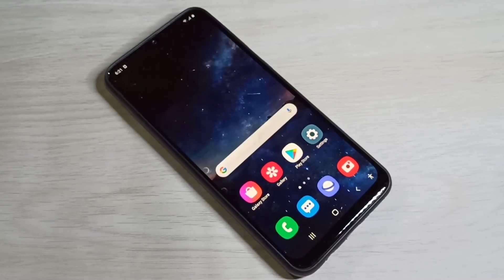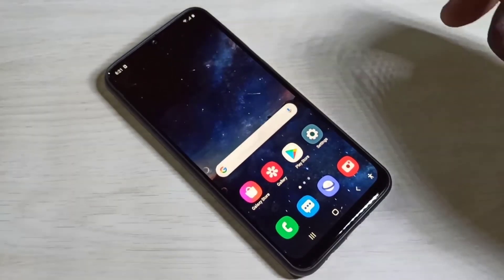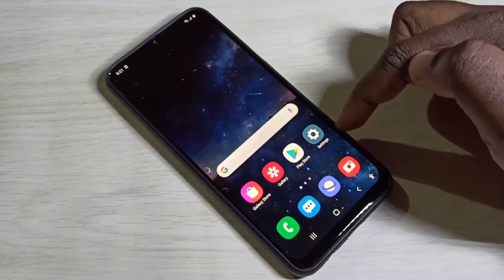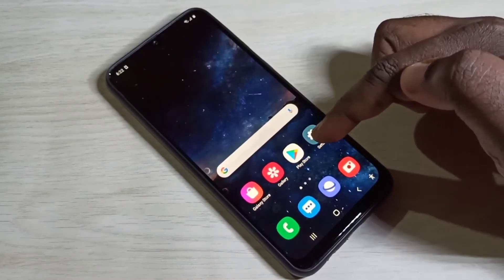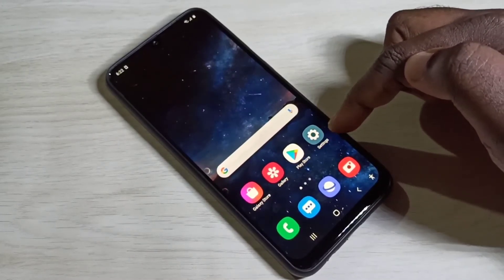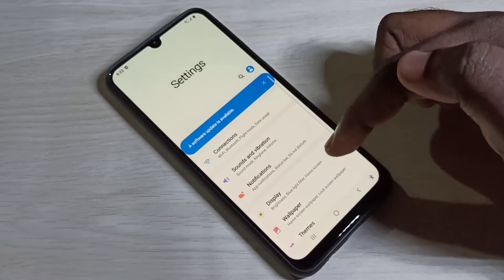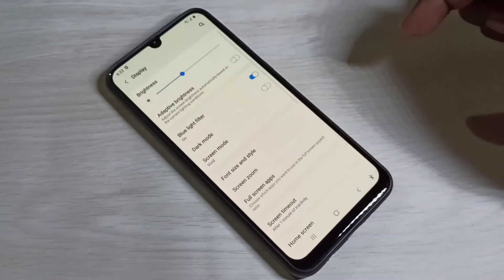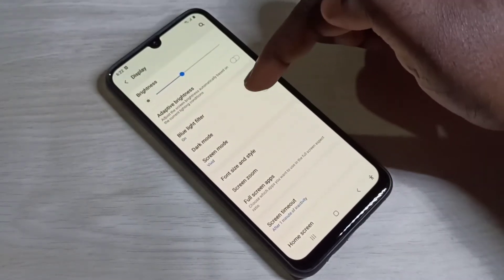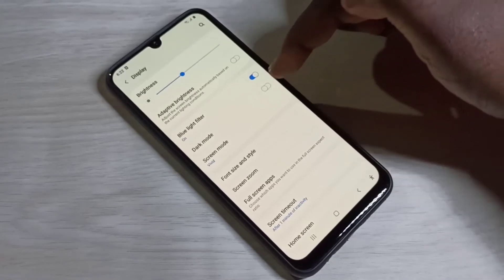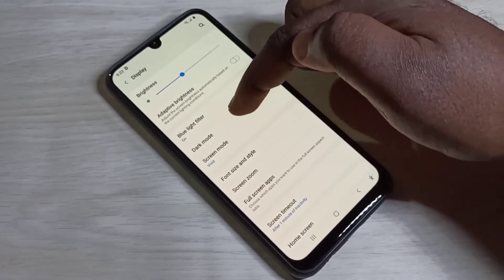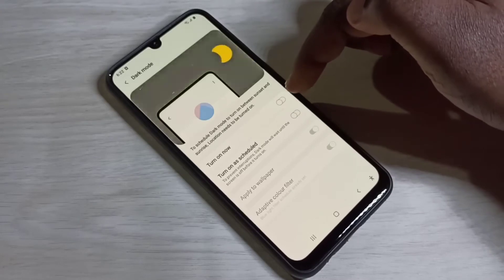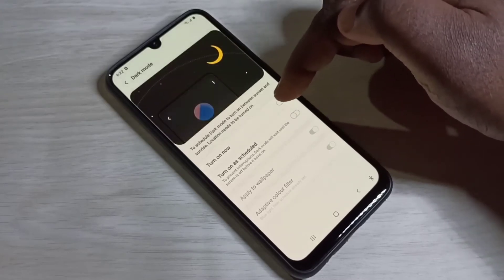This video shows how to enable or disable dark mode. Open the Settings app, tap on the Settings app icon, then select Display. Here we can see Dark Mode — tap on that, then turn on Dark Mode.